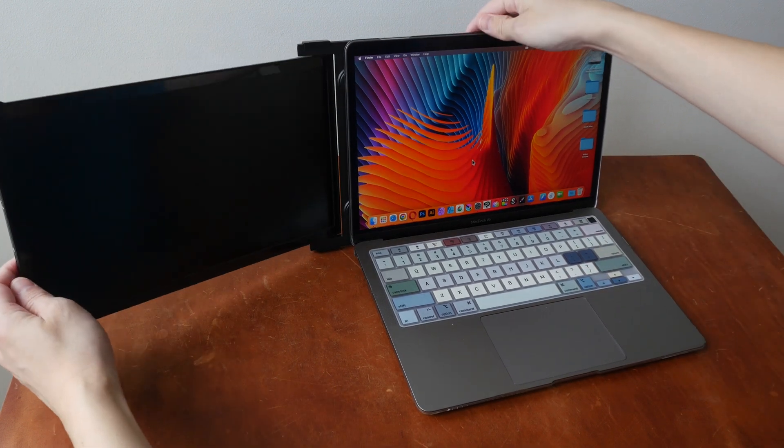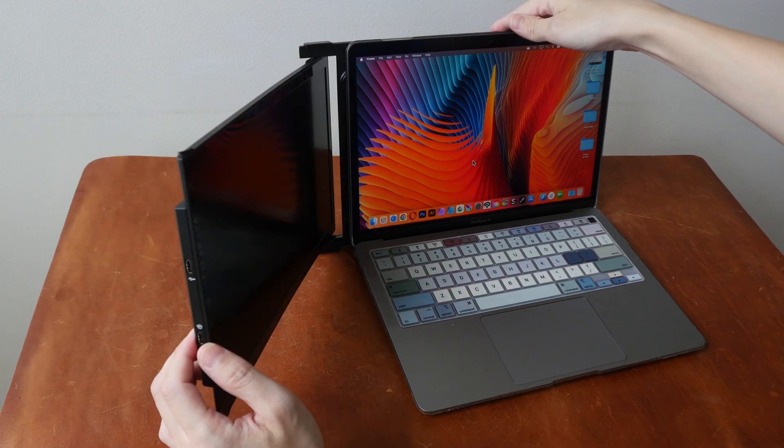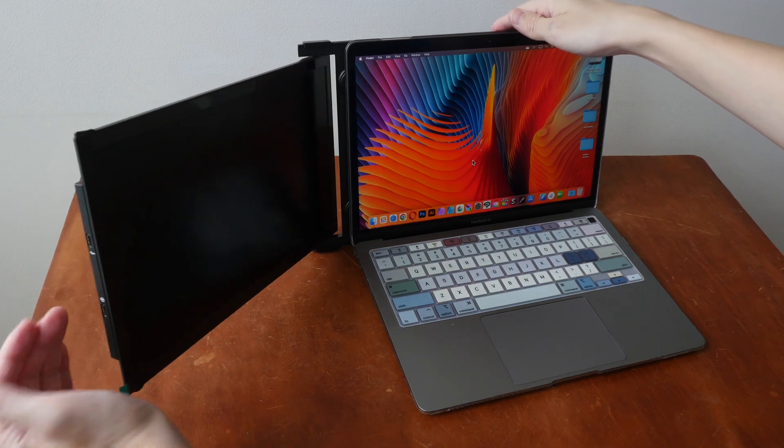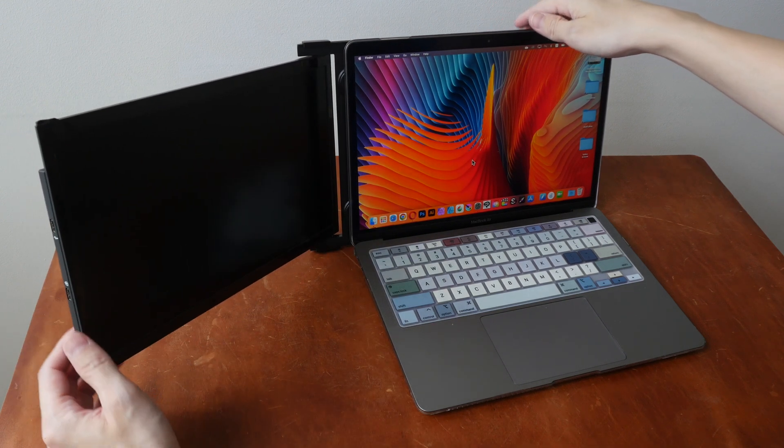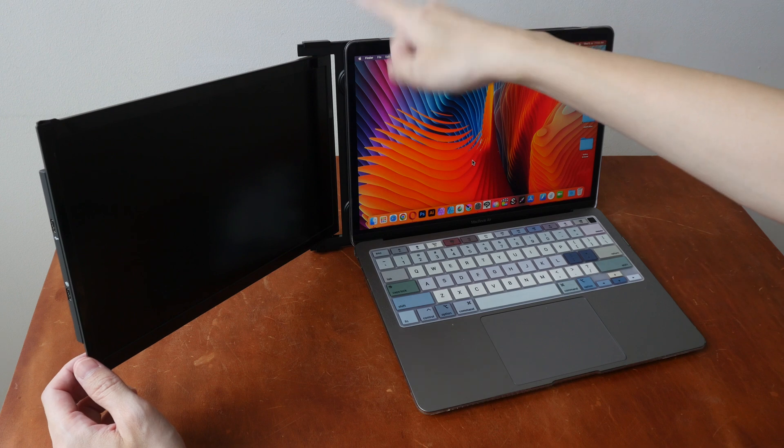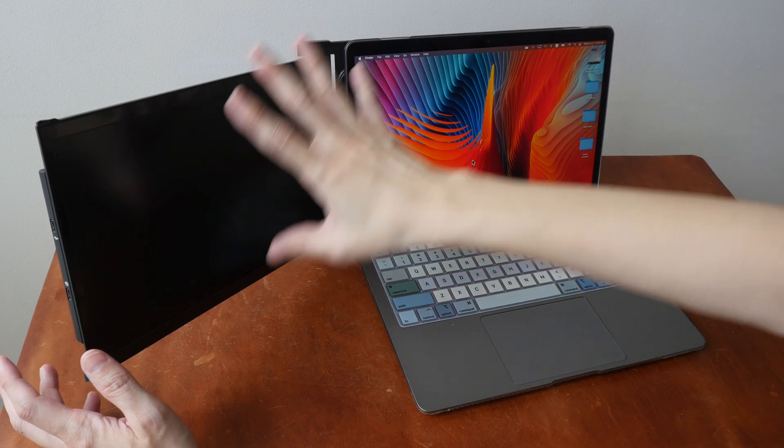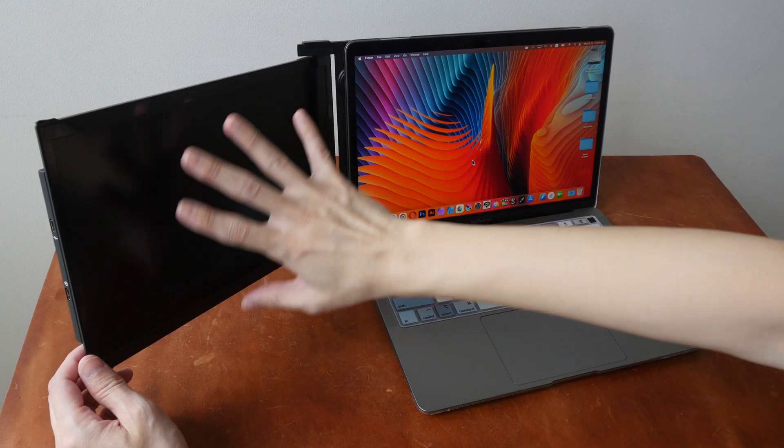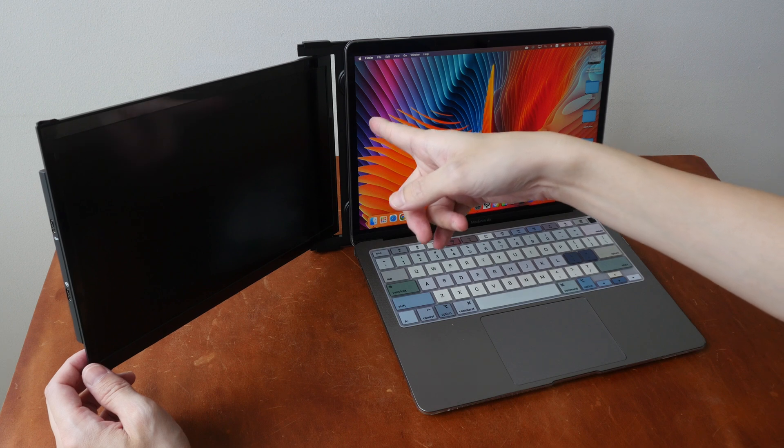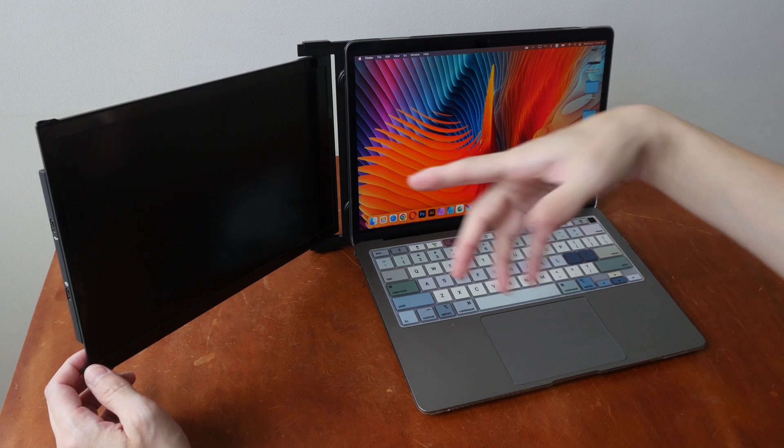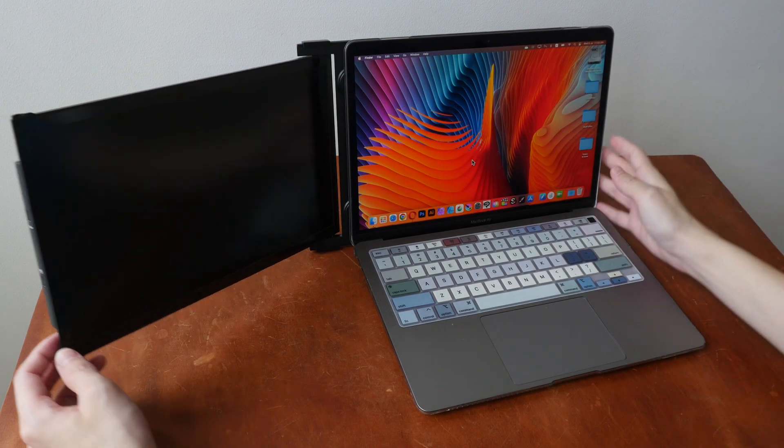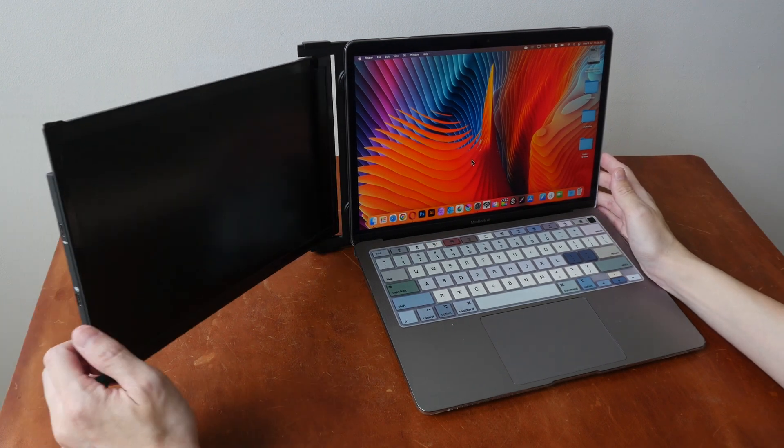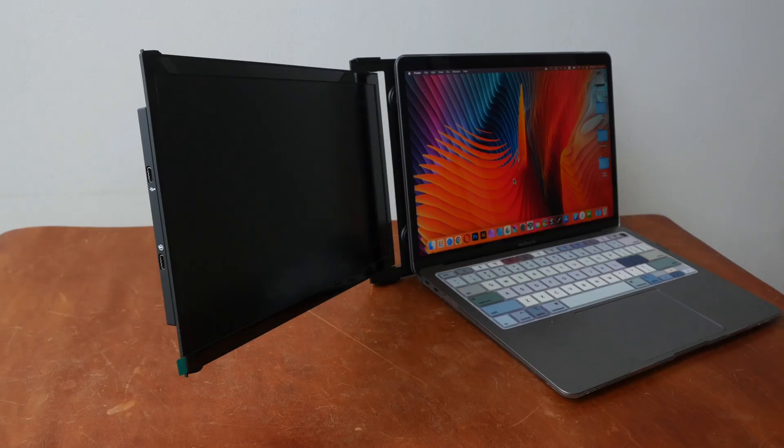So let me just tilt this up and push this closer to me. The hinge is strong enough to hold this secondary display at this angle. But again, if the laptop display is further down, it's difficult to hold this display at this angle.